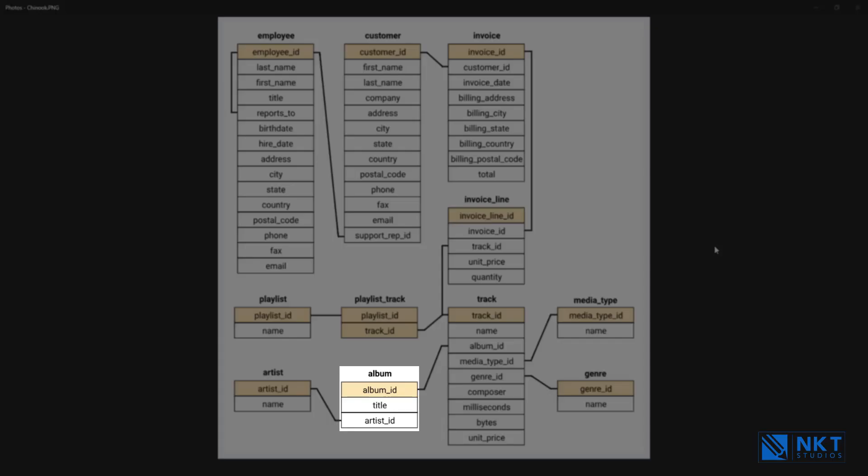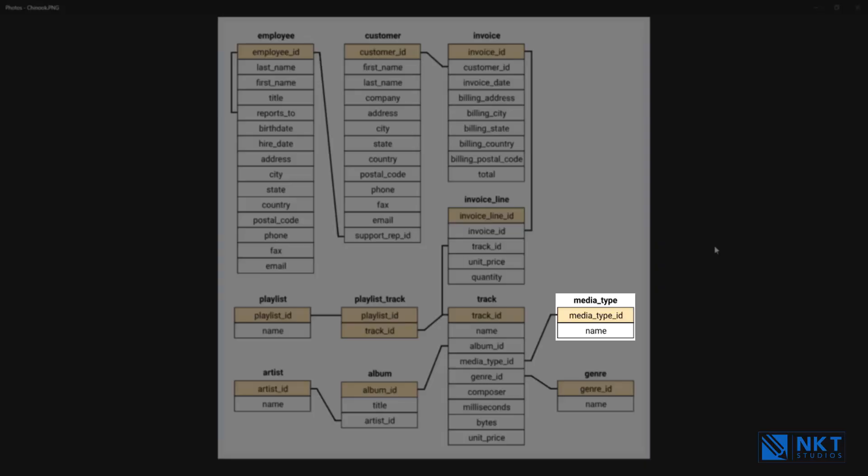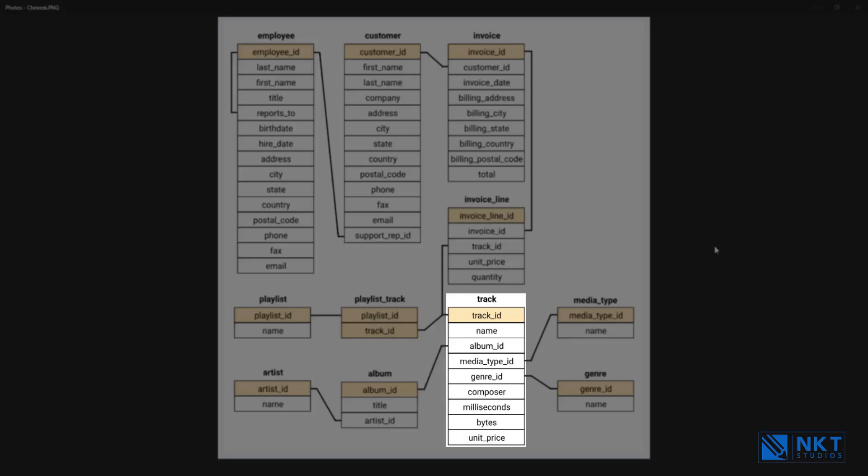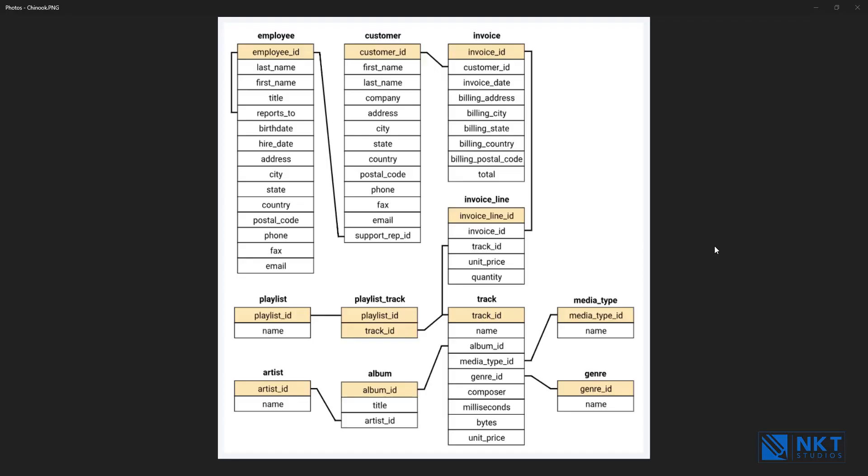Albums - this table stores data about a list of tracks. Each album belongs to one artist. However, one artist may have multiple albums. Media types - this table stores media types such as AAC audio file, MPEG audio file, etc. Tracks - this table stores the data for songs and each track belongs to one album.